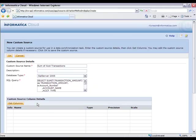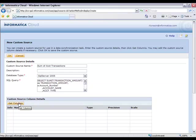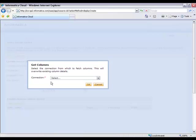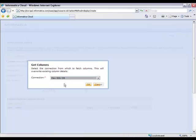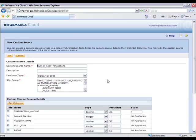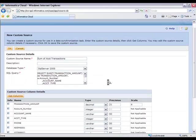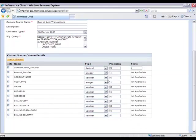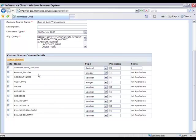And now I lastly just hit the Get Columns button, which is going to have us connect to my local database where it's going to get the metadata information or the details of the result that comes back. So here we see all of the columns that are in that statement, including that transaction amount, that summary that I've calculated in my custom SQL statement.